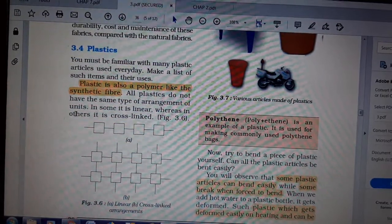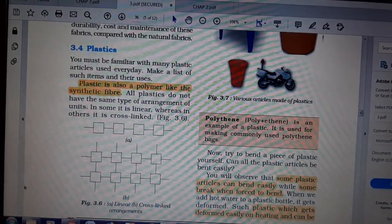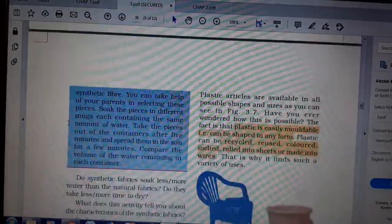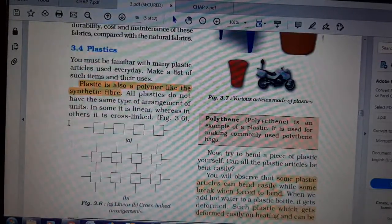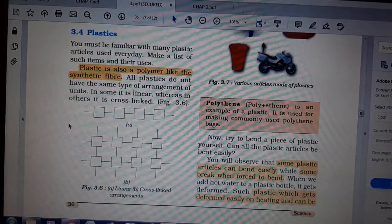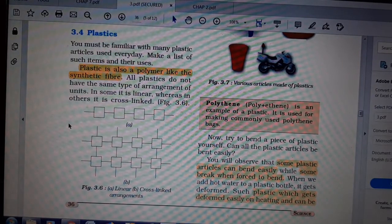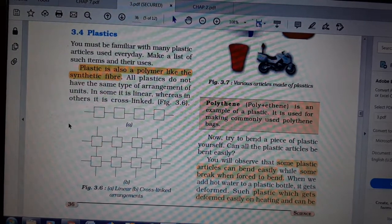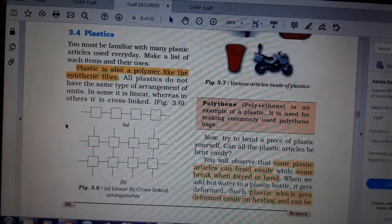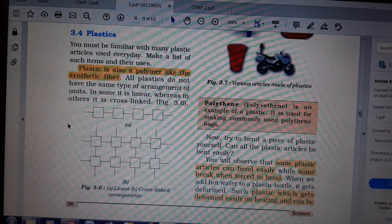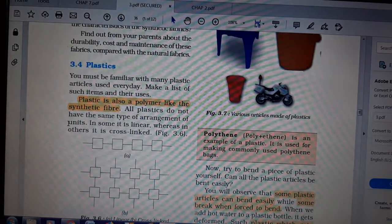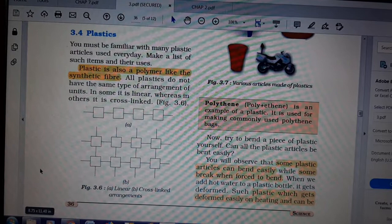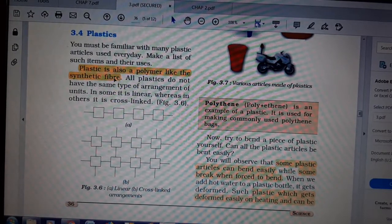Hello students, we will start with the topic plastics. As we have seen the different types of synthetic fibers, their uses and characteristics, now we will look at plastics. Plastics are known to everyone — we use them daily, everywhere. There is no such thing that is not made up of plastics. In this chapter we will see how much plastics are used and what their properties are.